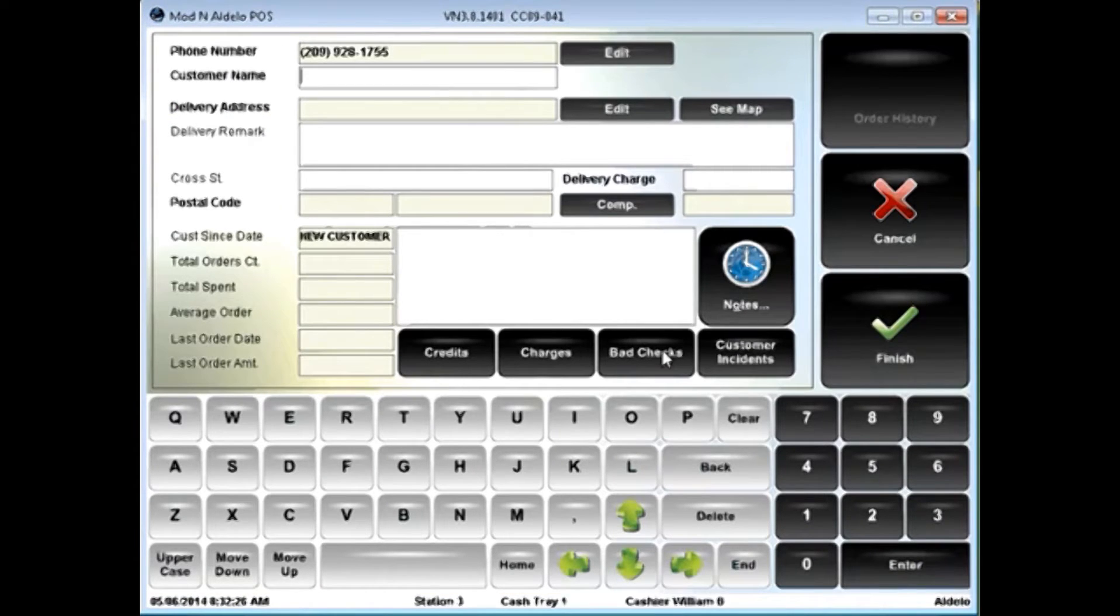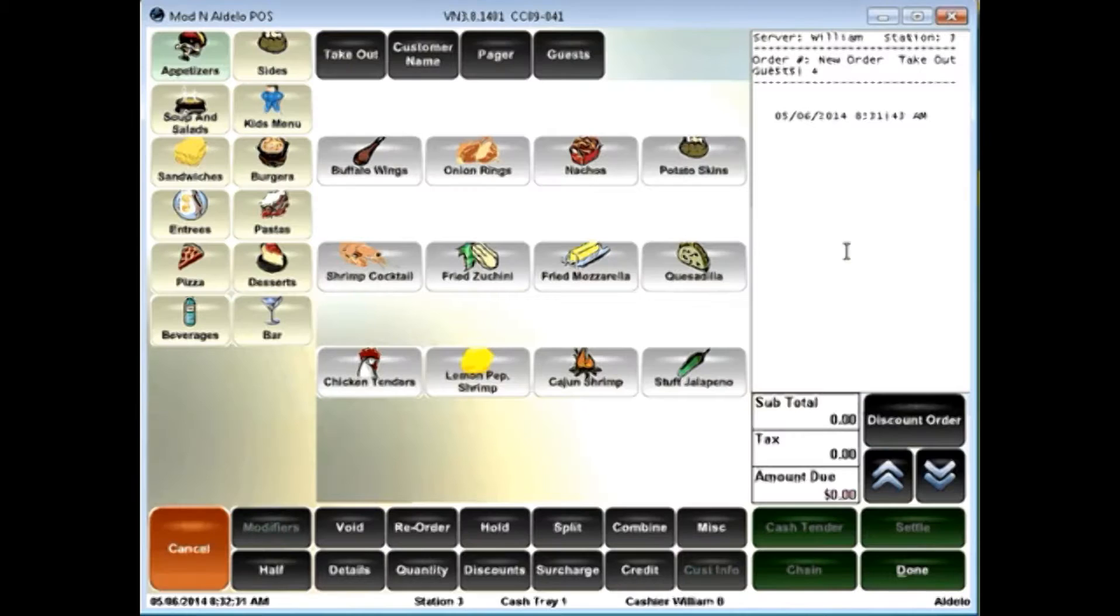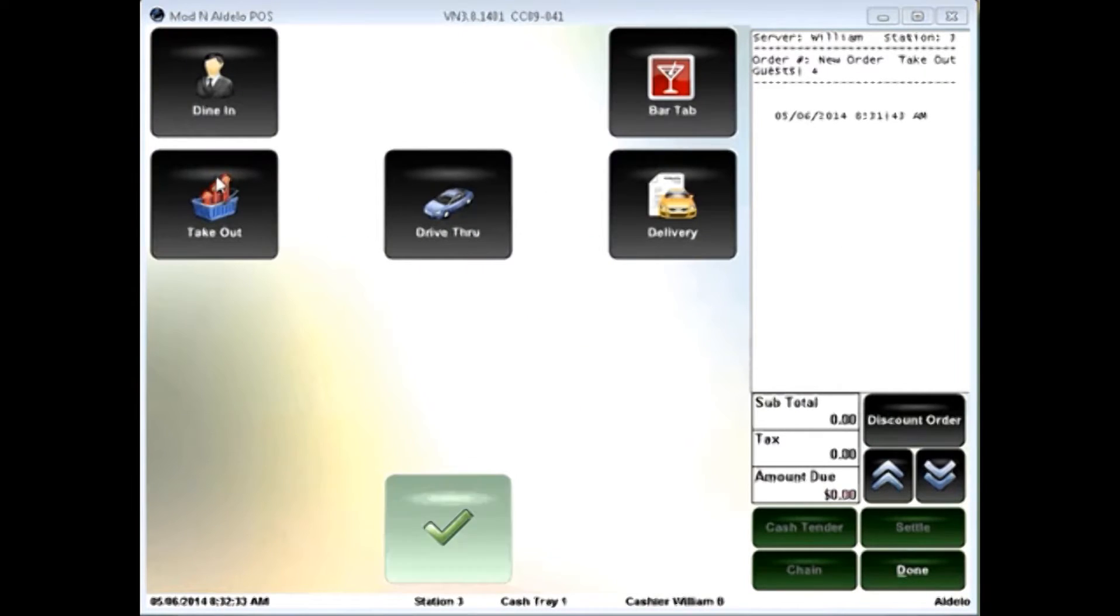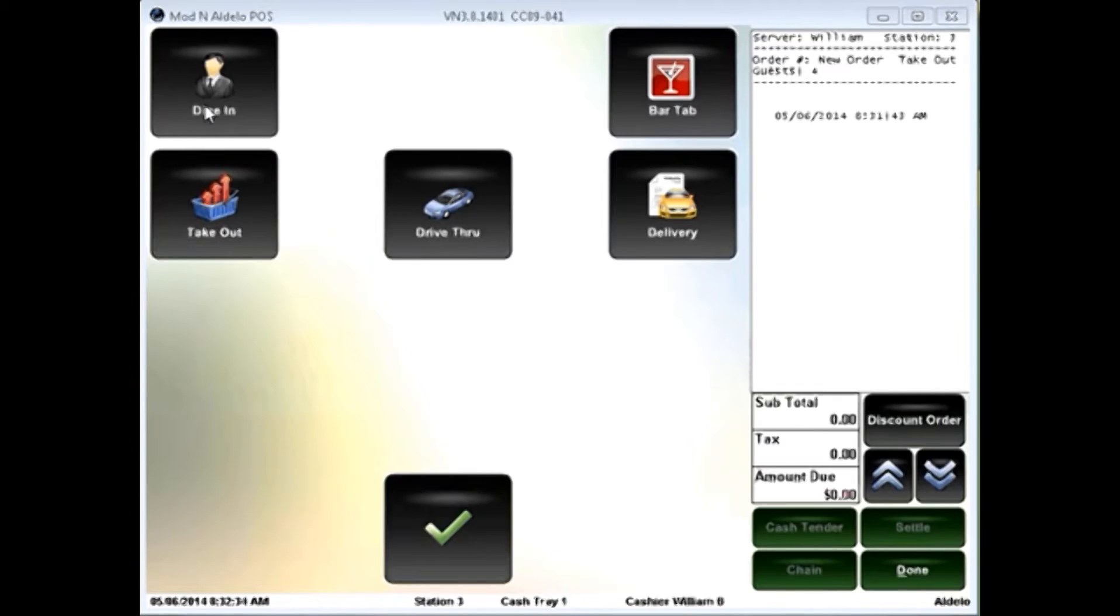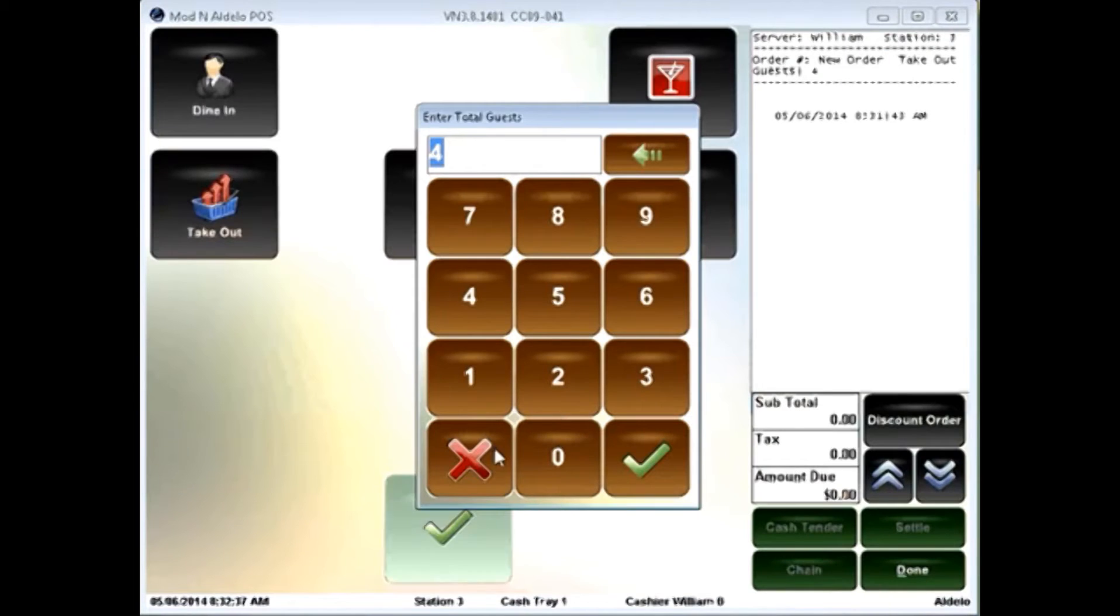In this case, I'm going to delivery order type, and it's going to prompt me for my name and information. If I go back to the dine-in order type, it'll prompt me for a table selection.